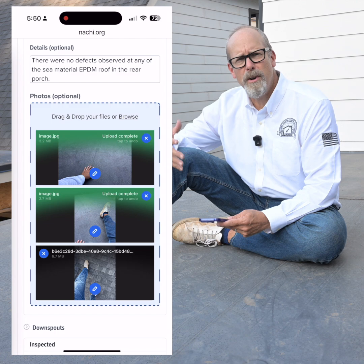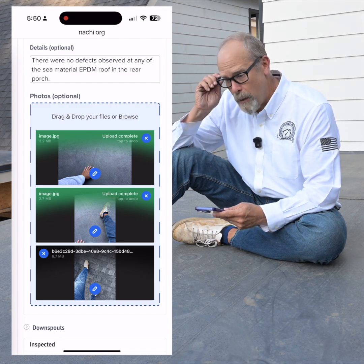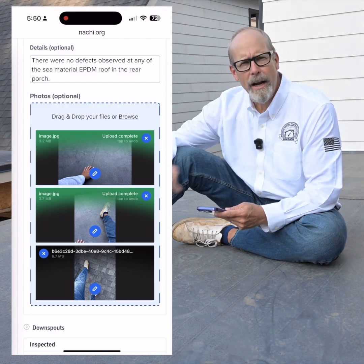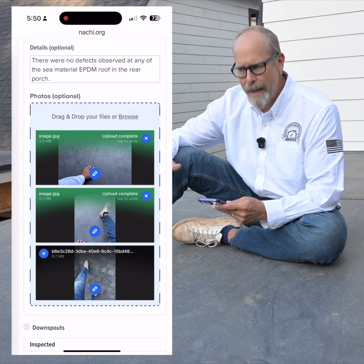Again, I can do it on the fly. I can take all the pictures at once and upload the pictures into the software later.